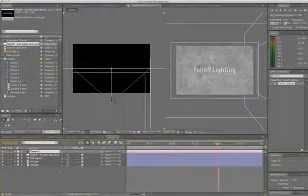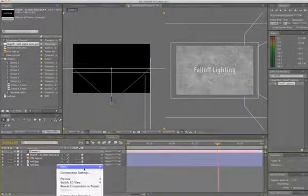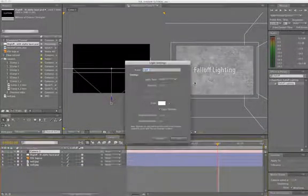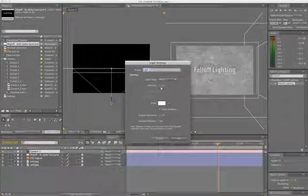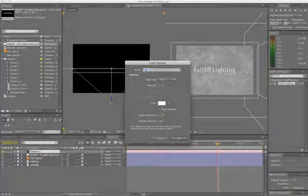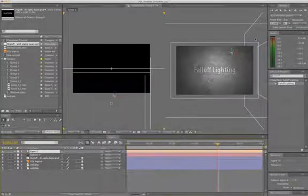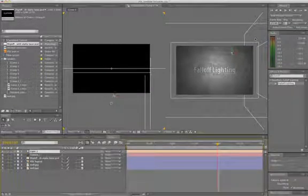And then we will create a new point light. We want to make sure the intensity is 100% and that Cast Shadows is in fact selected. So there we are.